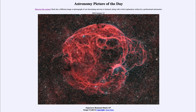It also spins very rapidly. As it has compacted, it spins very rapidly, and some pulsars can spin many times per second even though they are the size of a city. The outer layers are then expelled out into space, and that's what we see as this remnant.